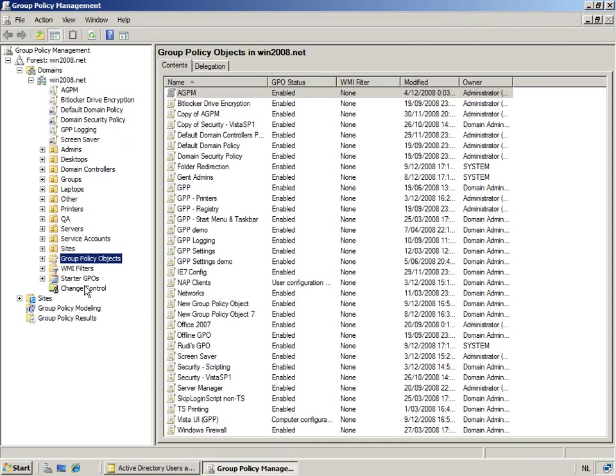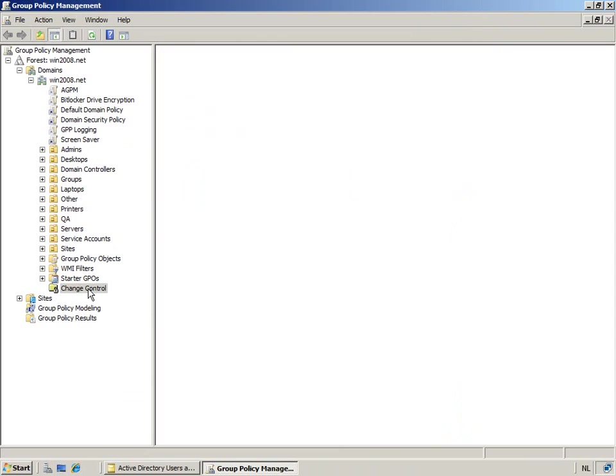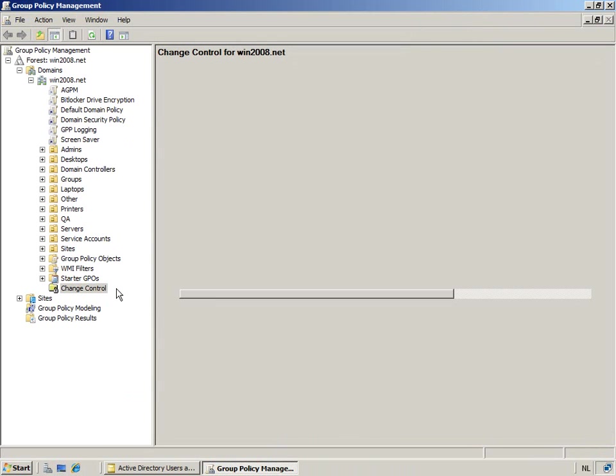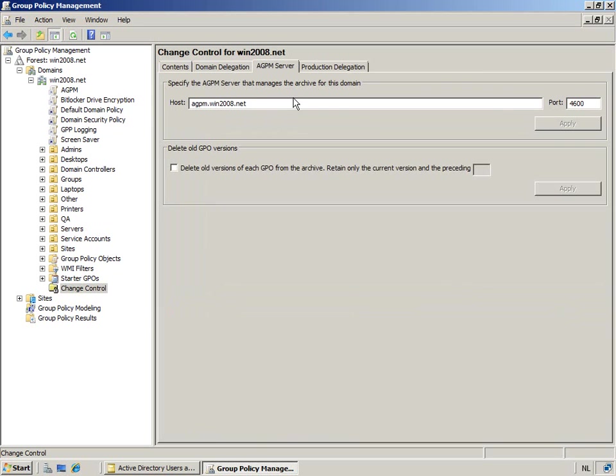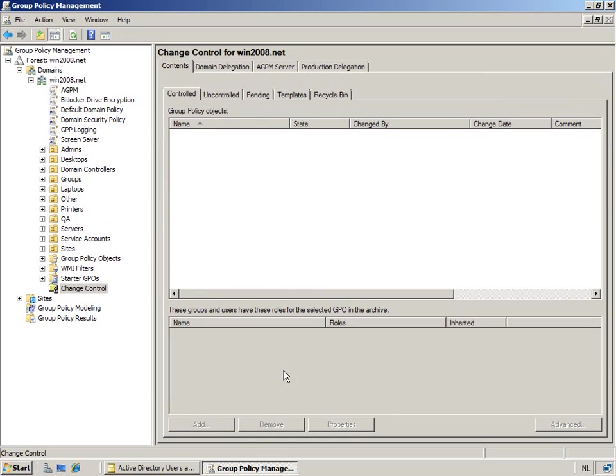And now when we actually would connect through the change control, you will notice that we will be capable of connecting through the infrastructure. Why? Because we're actually an AGPM admin. So now once that CURT has connected to the AGPM server, which we've defined before, you now notice that he is indeed capable of looking at the archive.